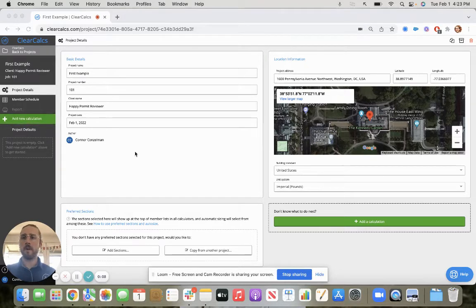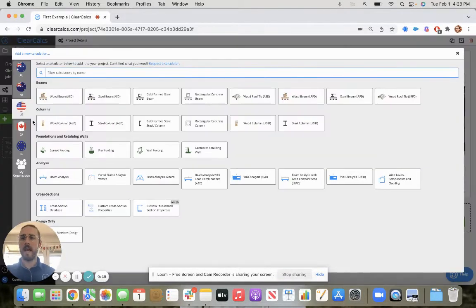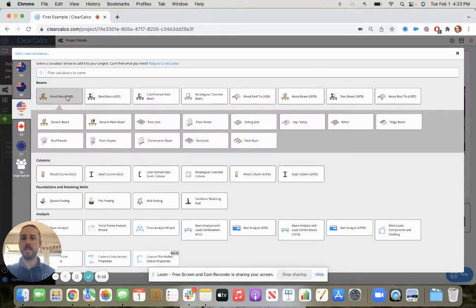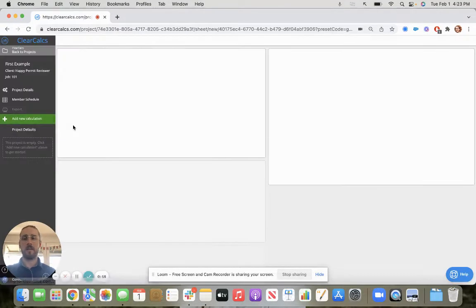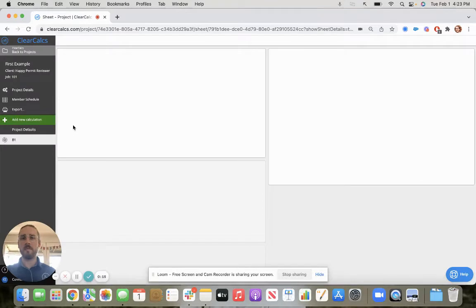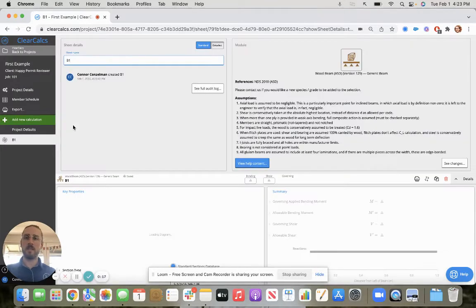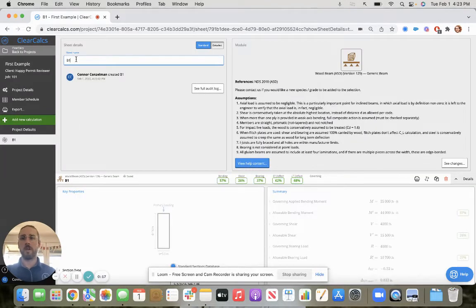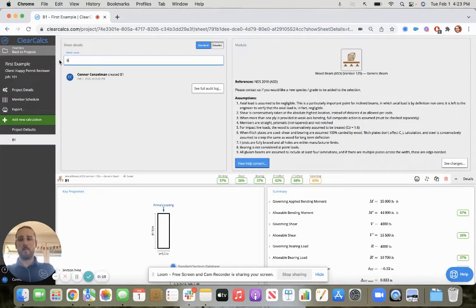I'm going to come here from our project details page to add new calculation. I'm going to click on wood beam and click on generic beam for our example. Know that the rest of those are presets and will function the same way.